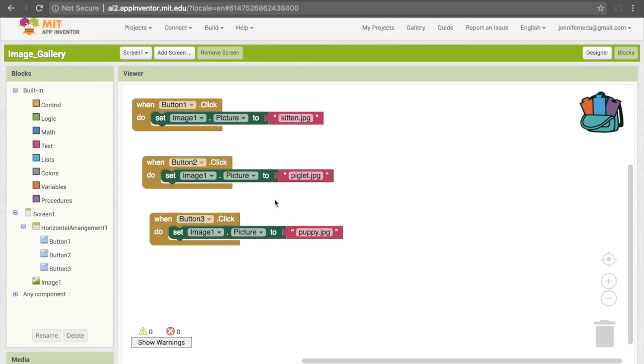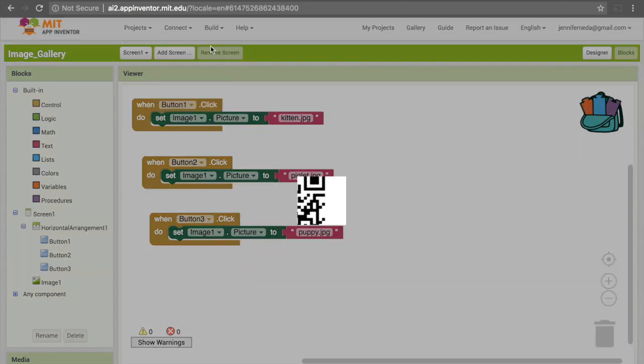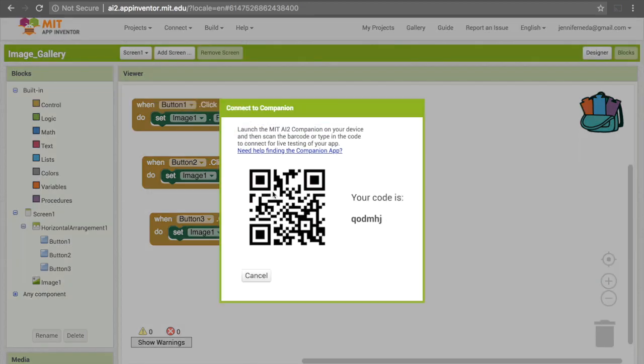Now to test it out, you just need to go under connect up here and then click on AI Companion. You should have already downloaded the corresponding app on an Android device. If you click on that, that will bring up a QR code that you can scan or a code that you can type in manually.